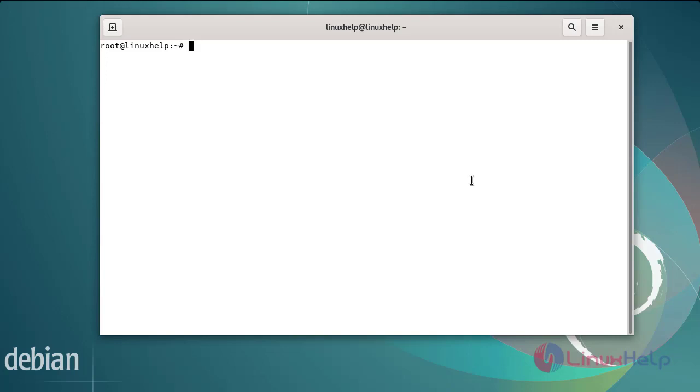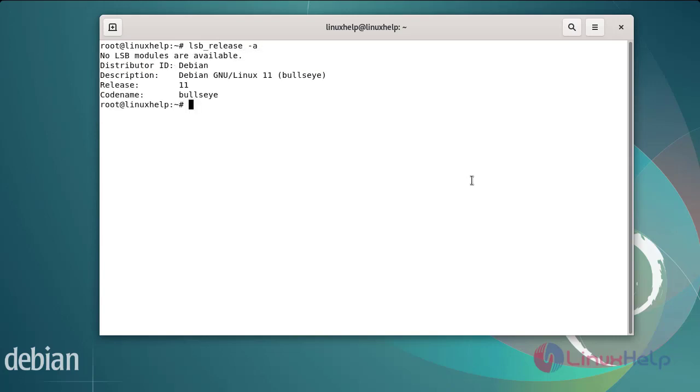First I will check the OS version. I am using Debian version 11.